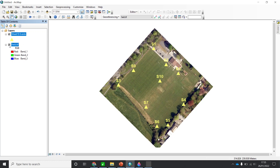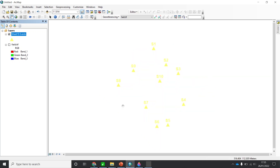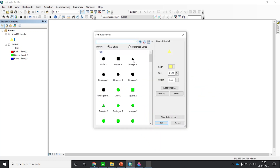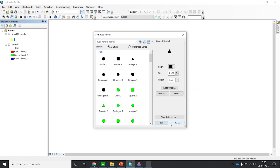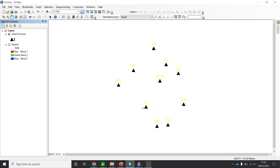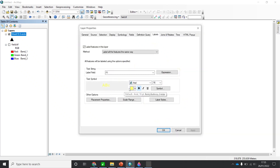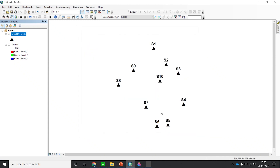Let me remove the background again. These are the 10 stations. I'll change the color now — instead of yellow, I'll use black. Now I have black triangles. For the labels, go to the layer properties, double click, and change the label color to black as well. So I have all stations from S1 to S10 in black.